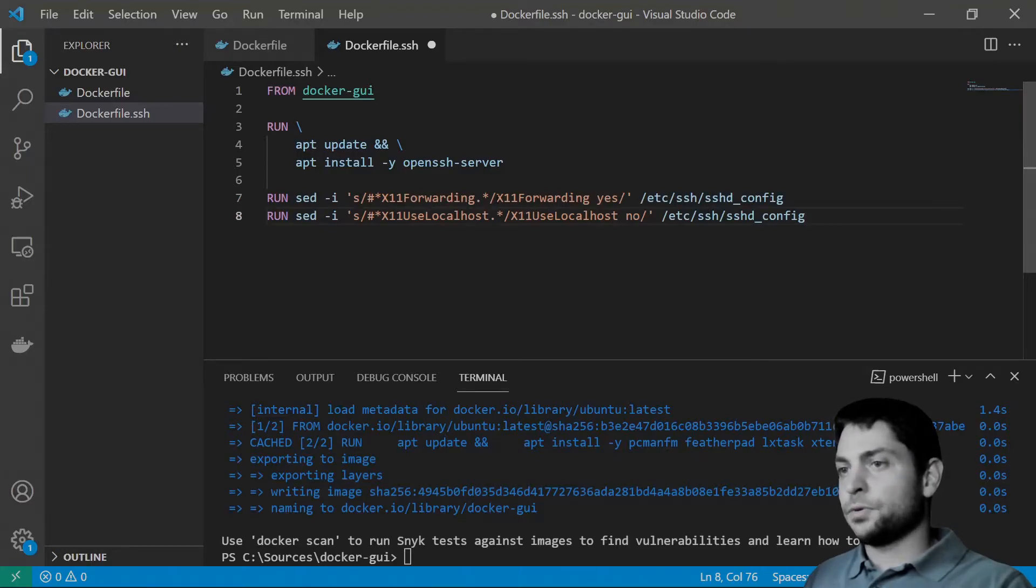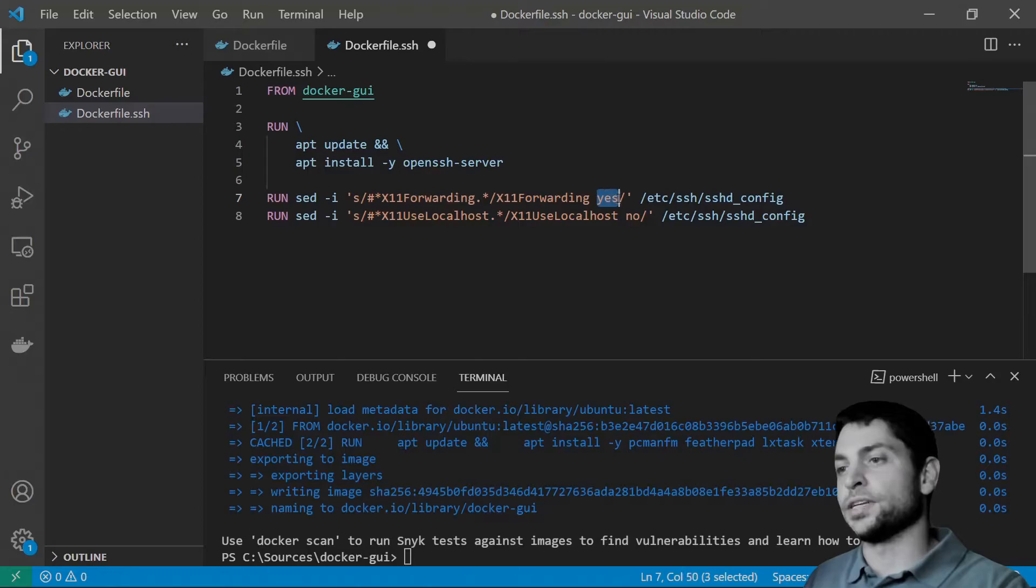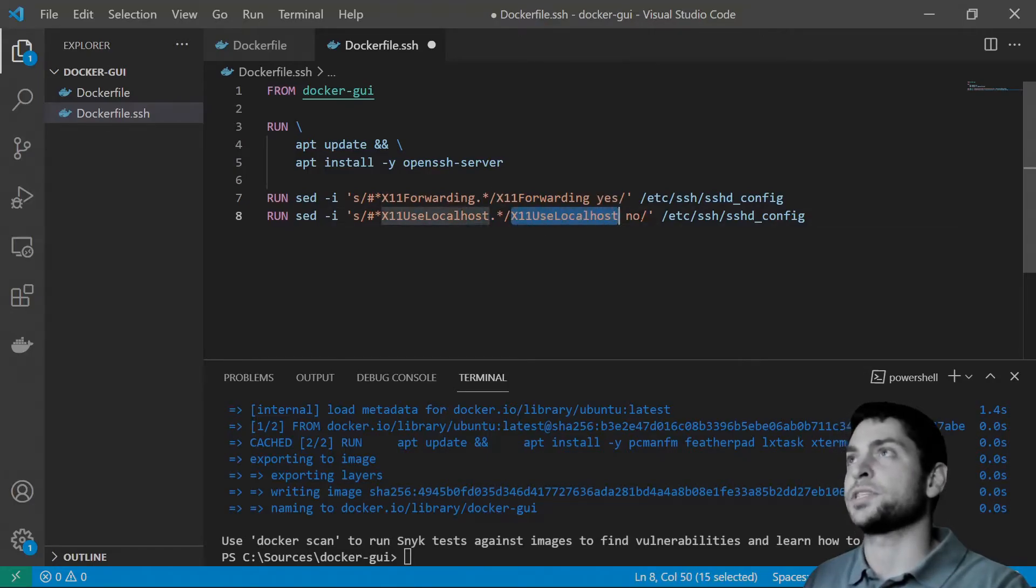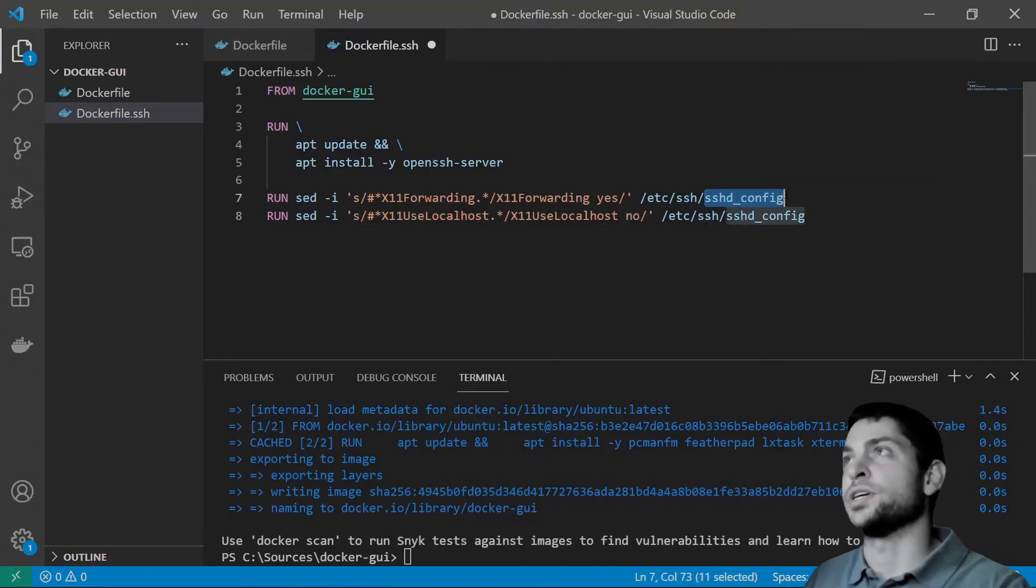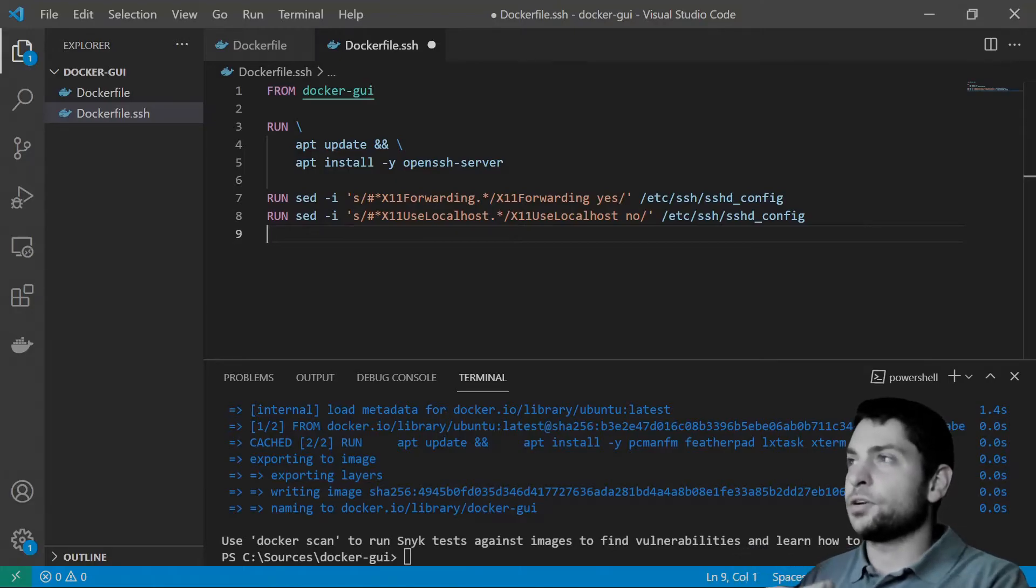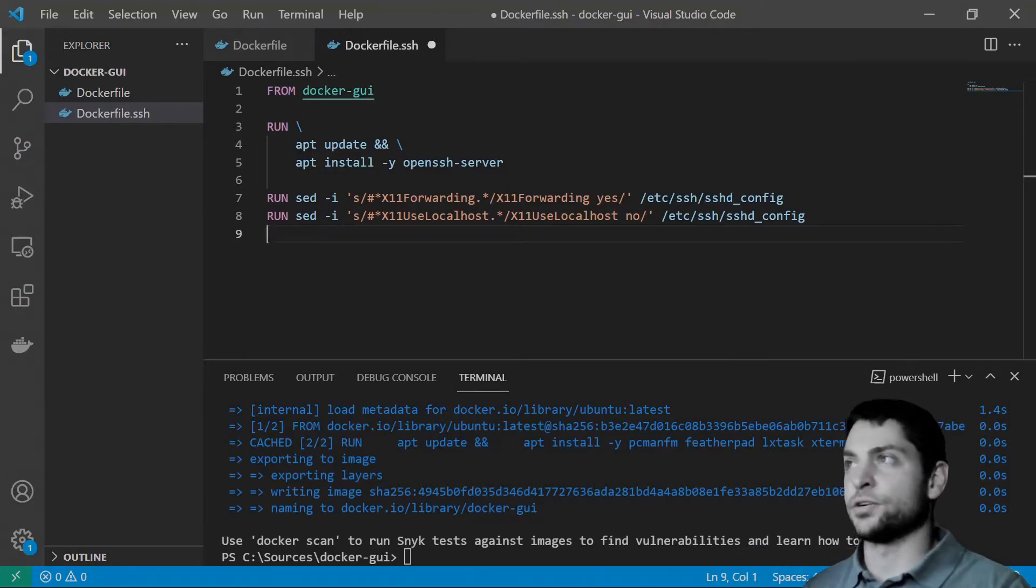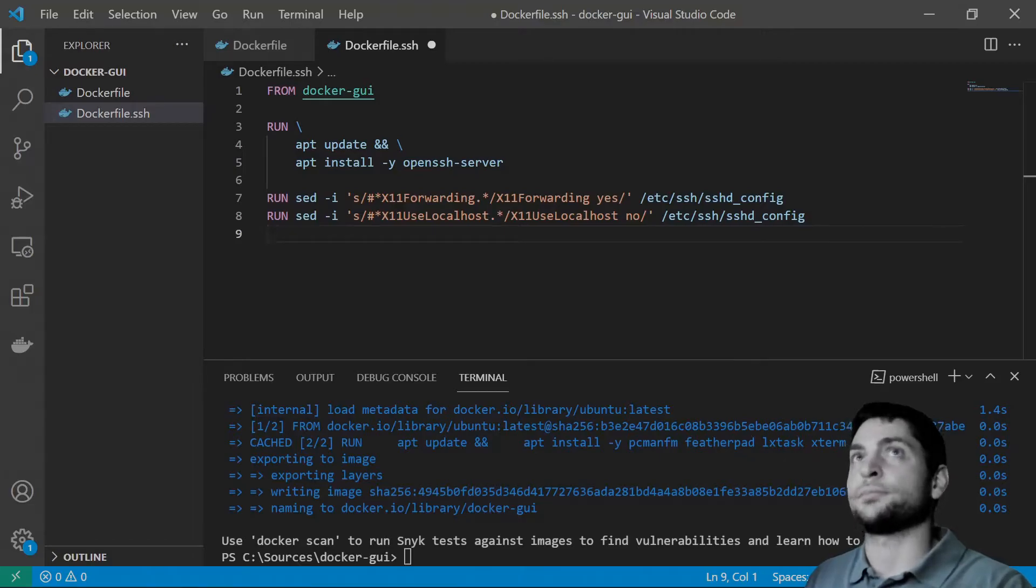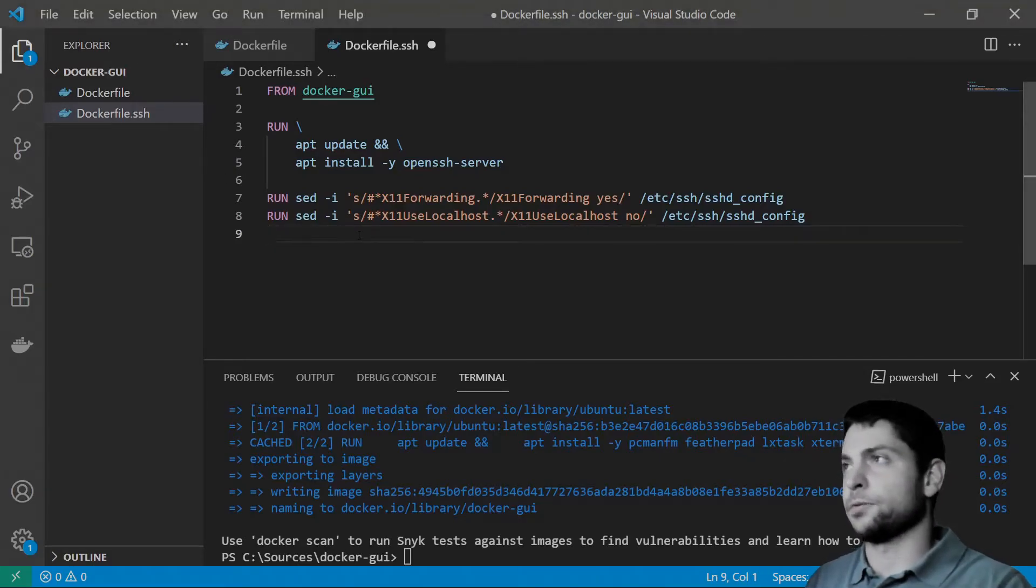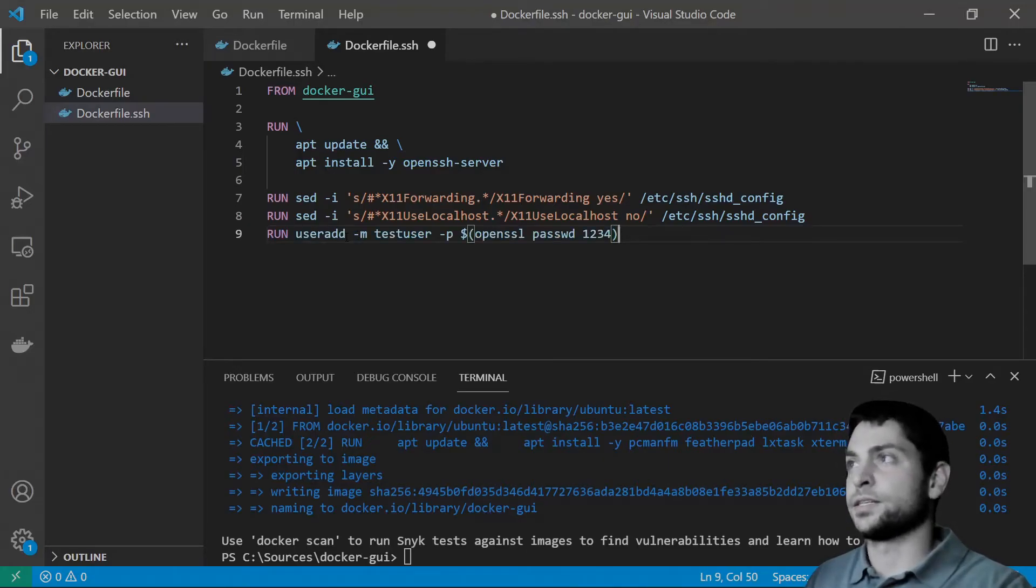So, first we will enable the X11 forwarding by setting it to yes. And then we will disable the X11 use localhost by setting it to no both in the sshd config file. When using SSH, it is not recommended to allow connections as the root user. And therefore, we will add another user. Let me just copy the command here. And we will connect as this second user.